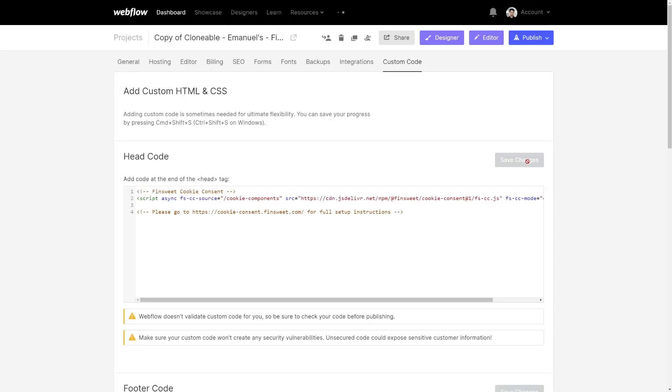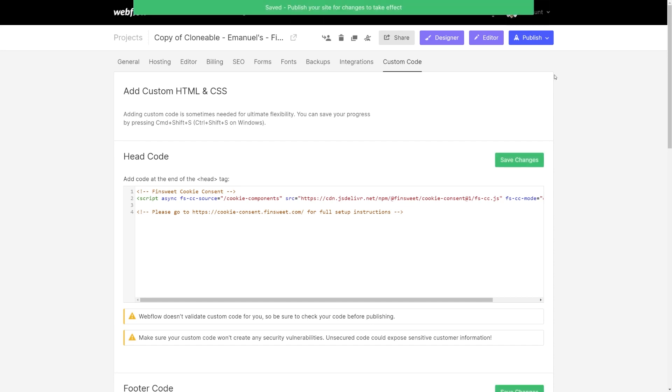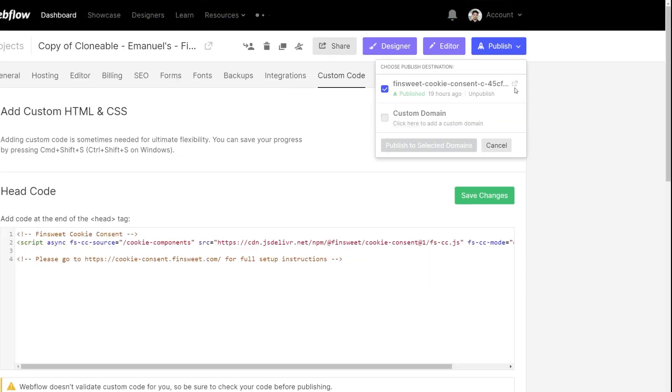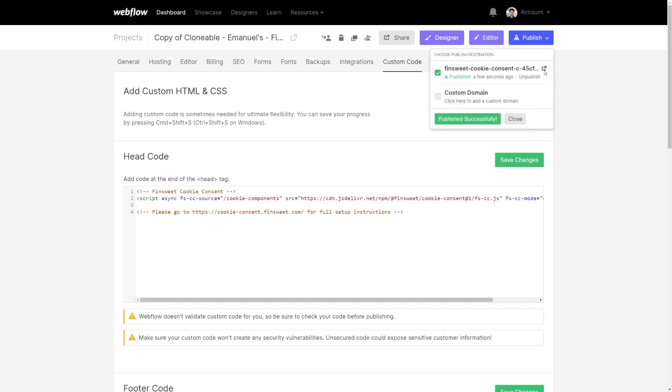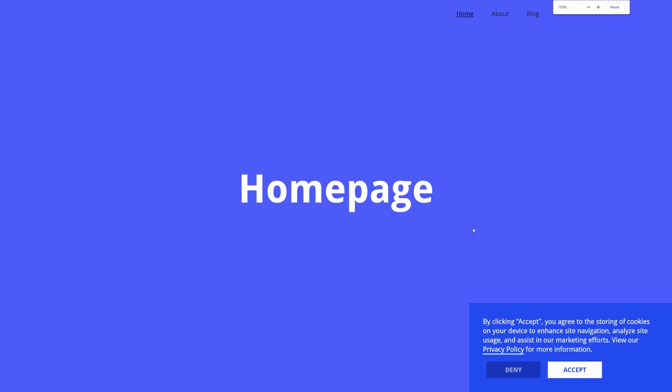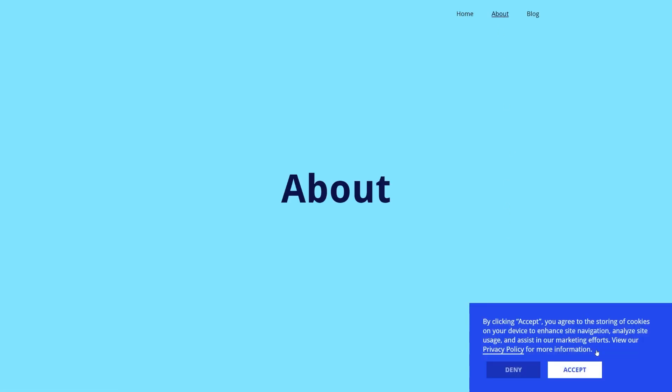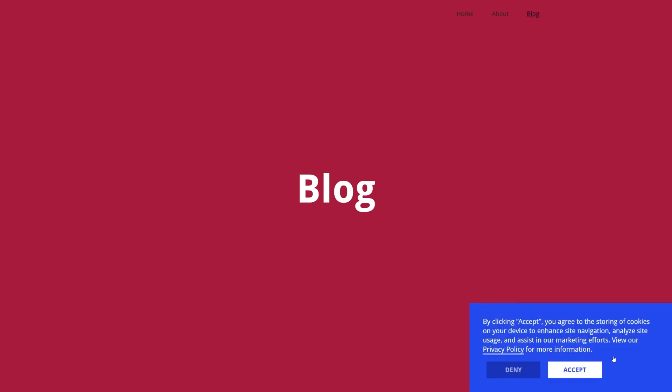Once you publish your site, the cookie consent will be automatically fetched from the source across your website. As you can see, no matter if the user opens the homepage, the about us page or the blog page, the cookie consent will always be visible.